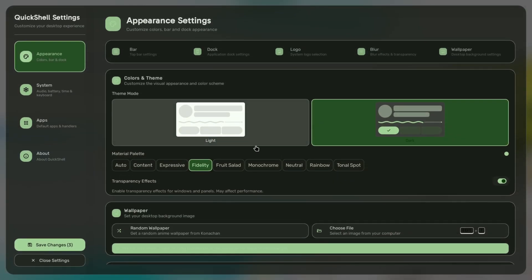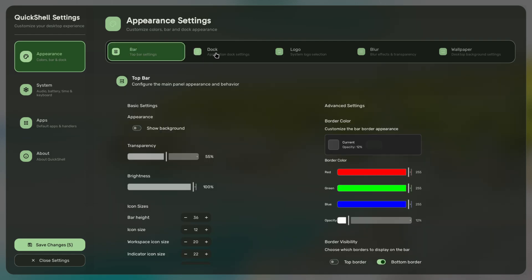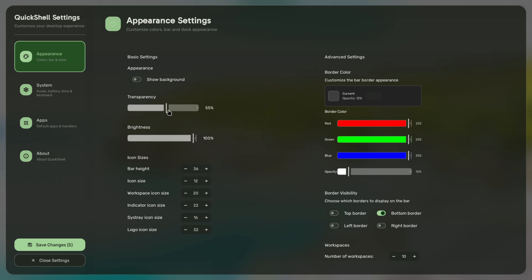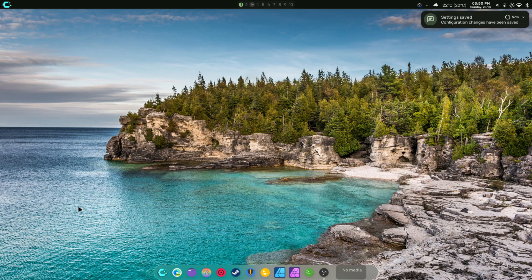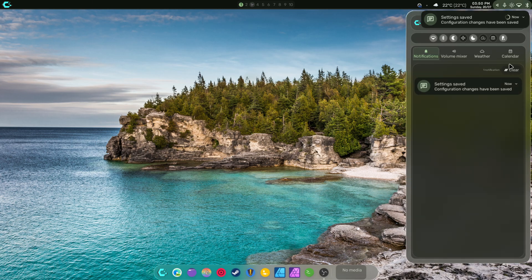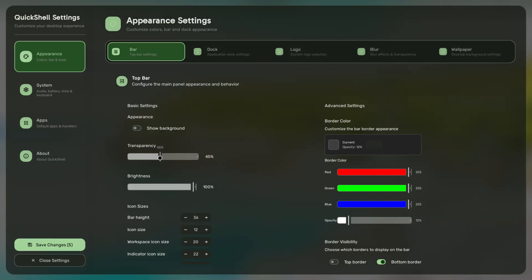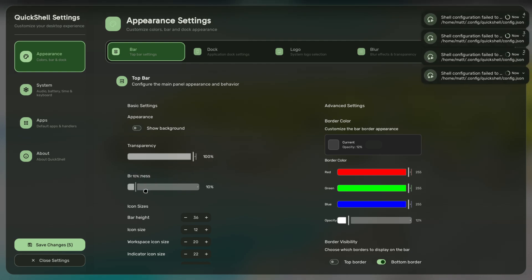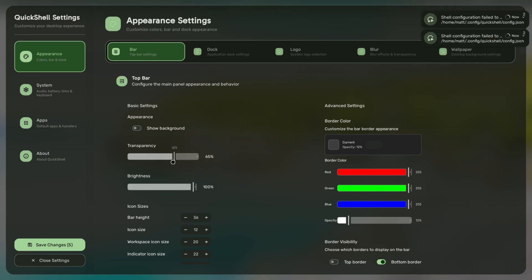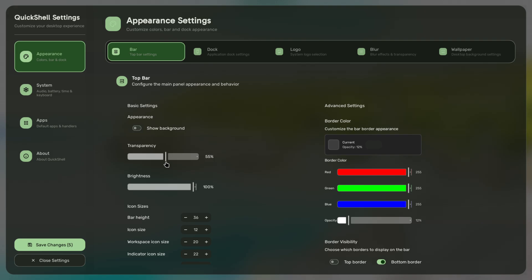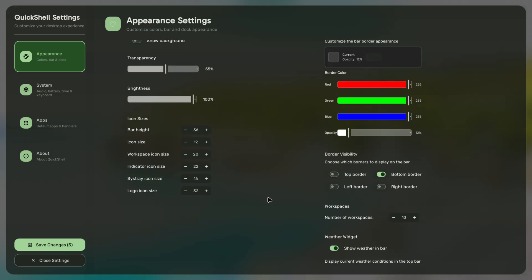Let's talk about what's different. The layout up top is different — there's no appearance tab now, that's just the default placement when you open it. The bar has a brightness slider, but it only works when the transparency is maxed out. You can set that to where you need to be and adjust brightness up and down. It's kind of weird and I'm still working on that part.